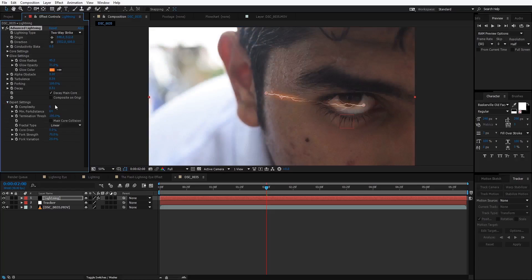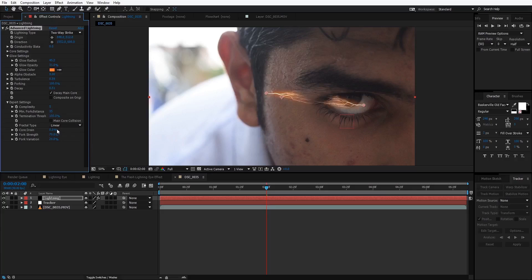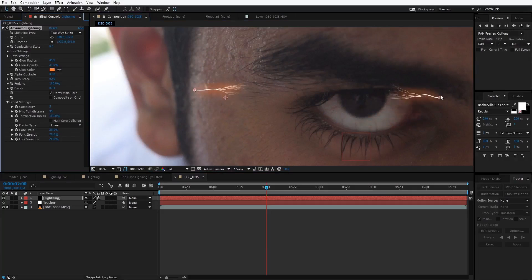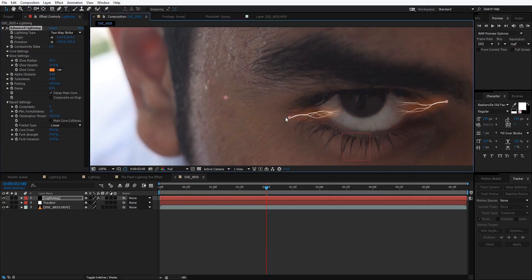Then we go to the Expert settings and decrease the complexity to 5, decrease the minimum fork distance, and increase the core drain. We almost have that look, and now we just need to place the lightning on our eye, so we'll move it into position and play with the core drain a bit more.